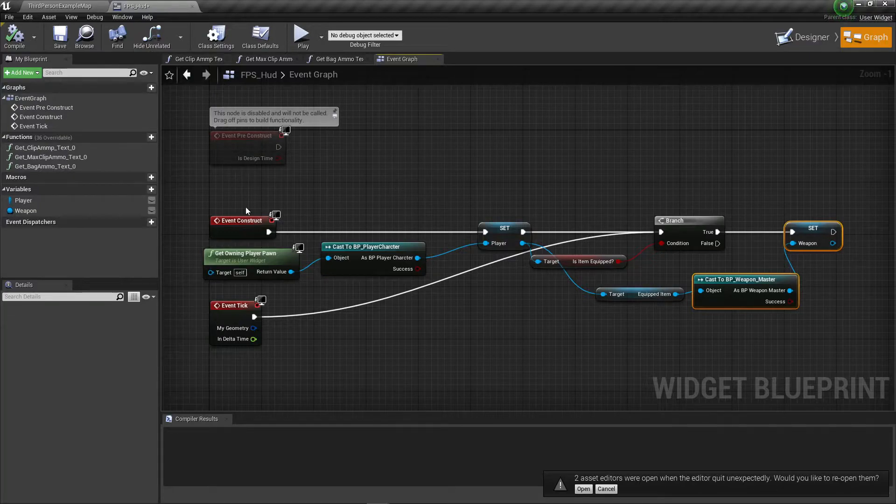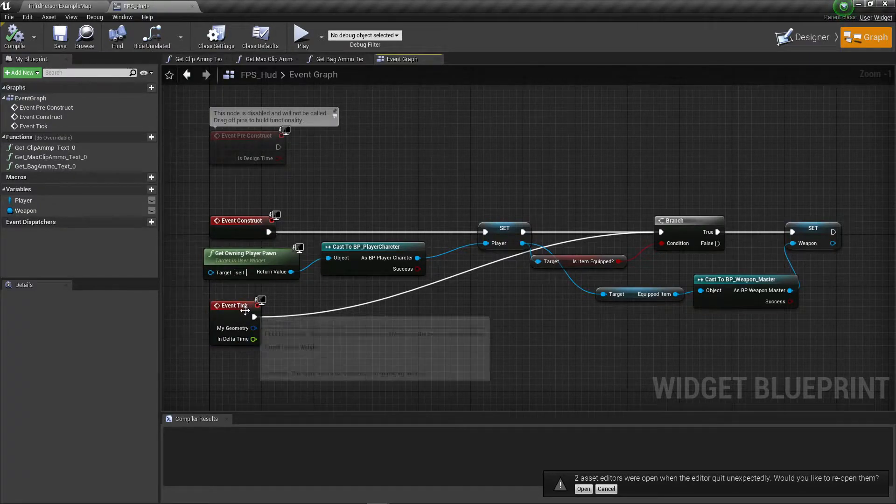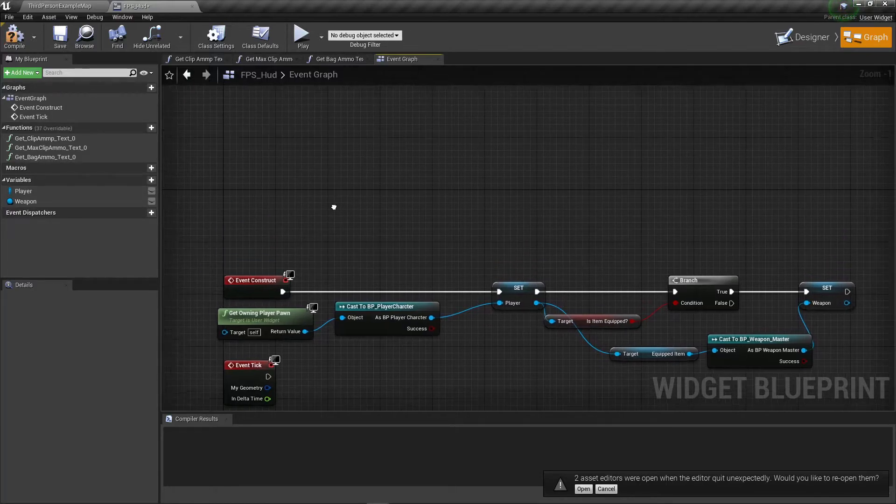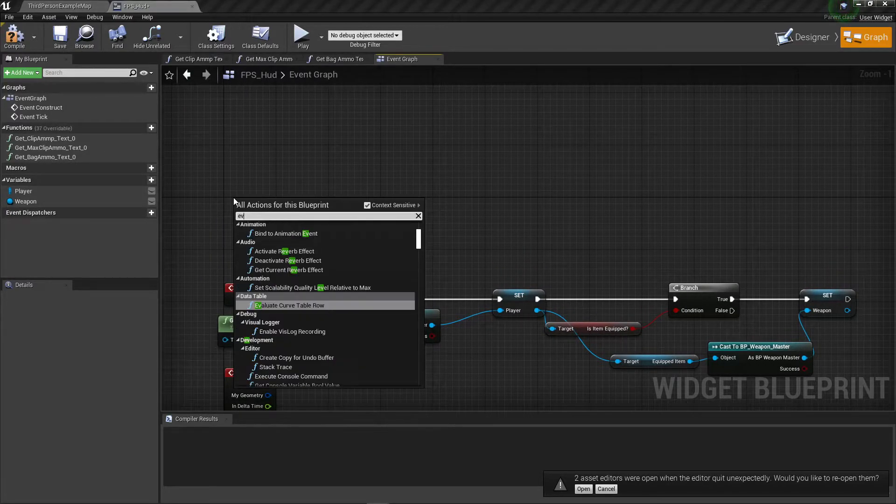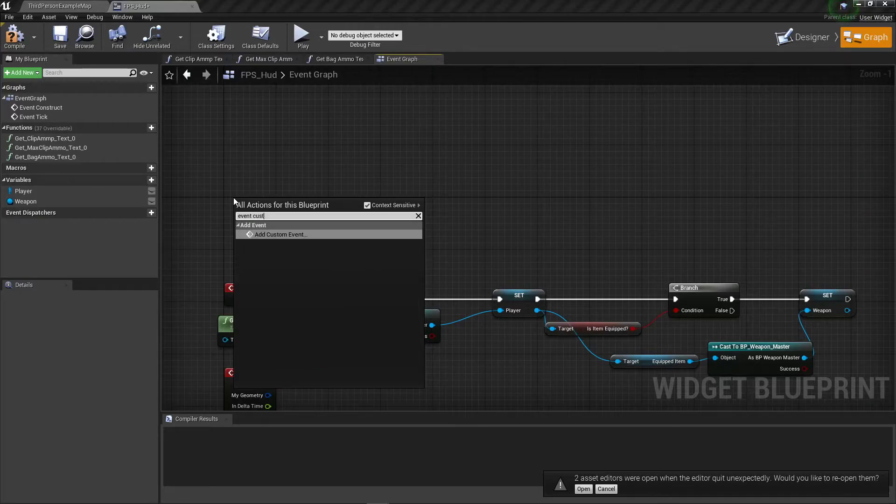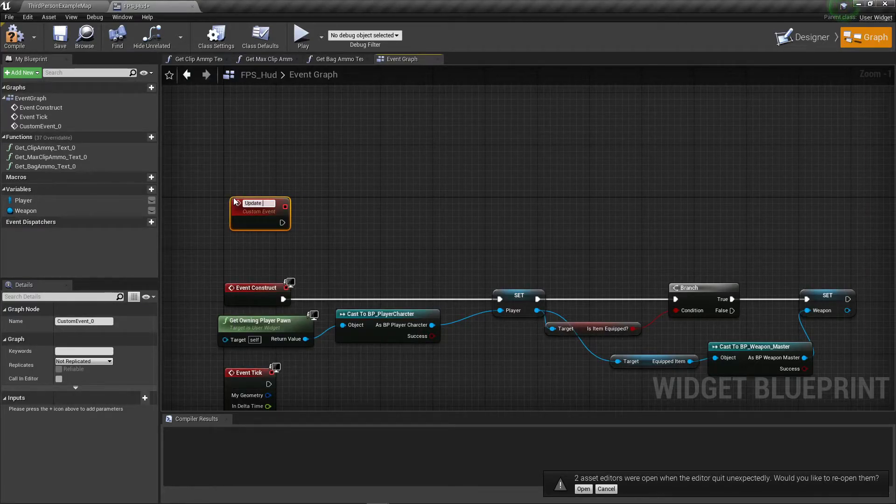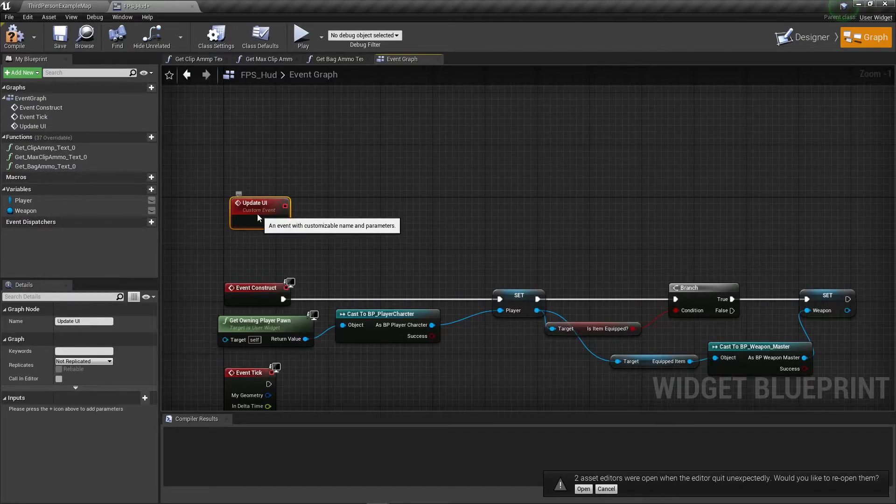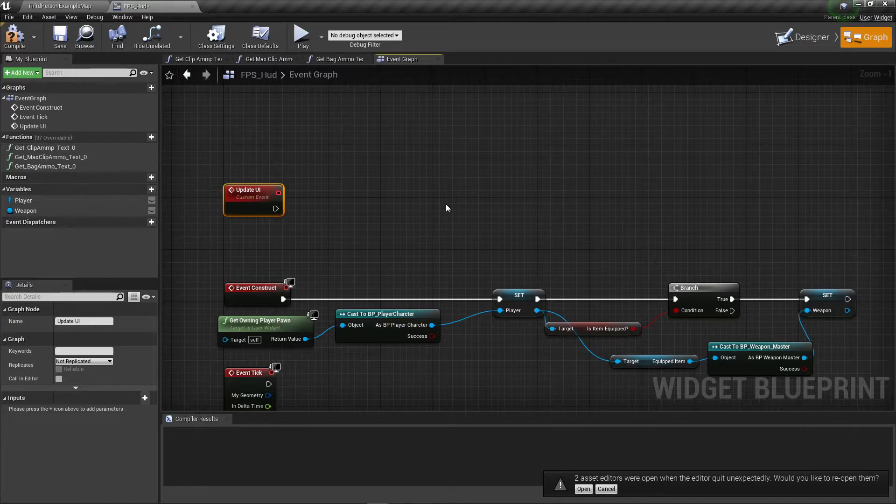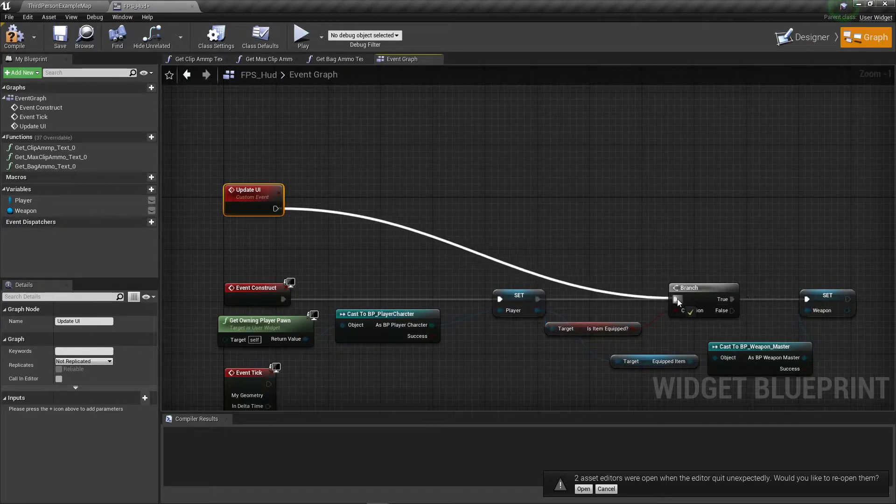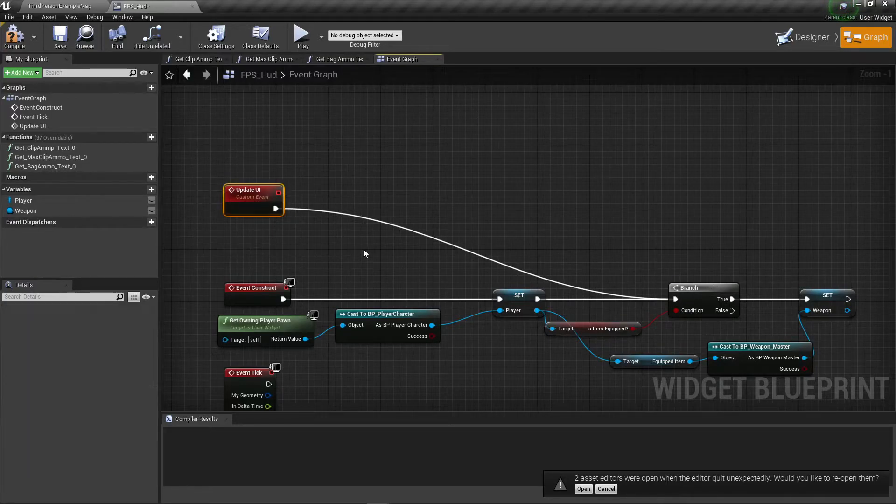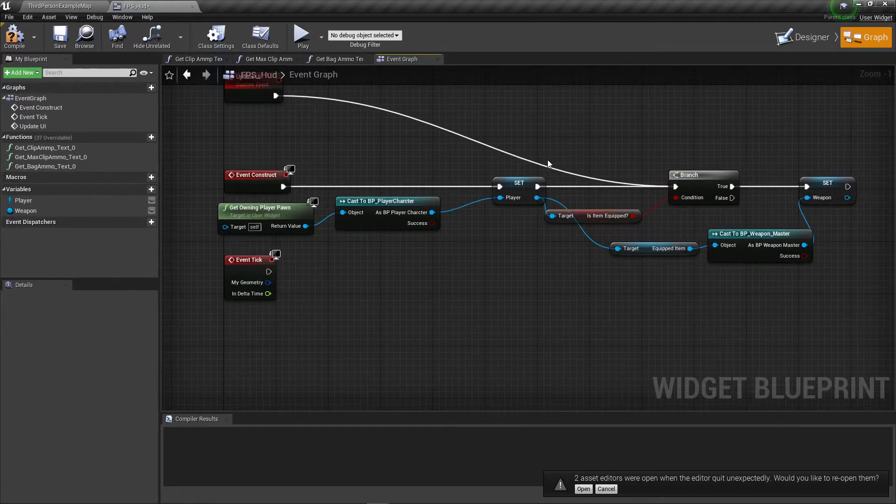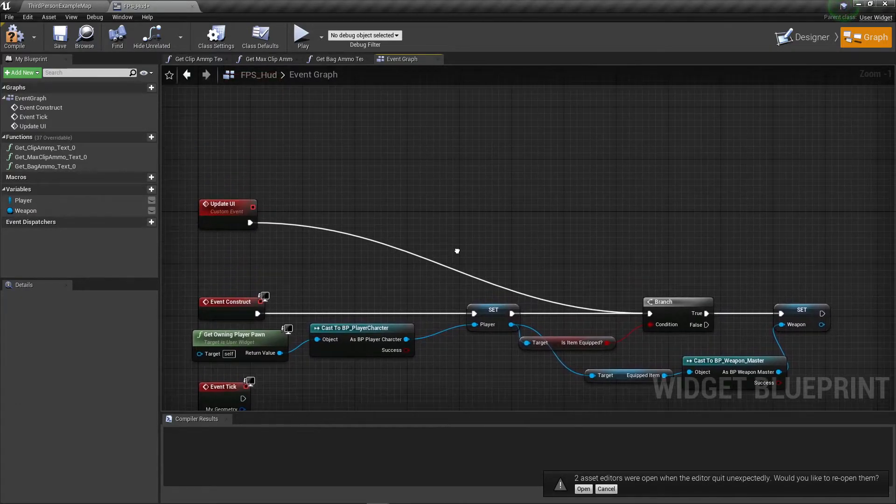Every time we try and do something we need to tell it to recheck. So I am going to disconnect the tick, delete this up here, and then I'm going to make a new event and I'm just going to call this Update UI. We're going to use this for a lot of things in the future, but right now all this is going to do is run this once. So this isn't going to be on a tick or anything, it's just going to run set weapon every time Update UI is called.